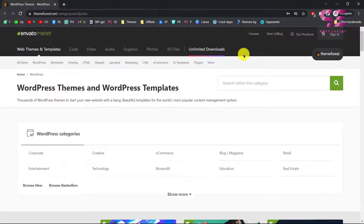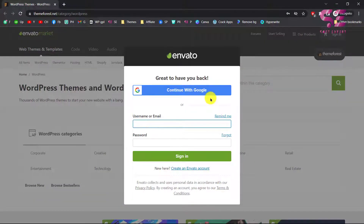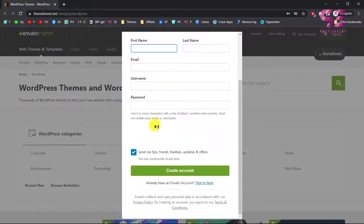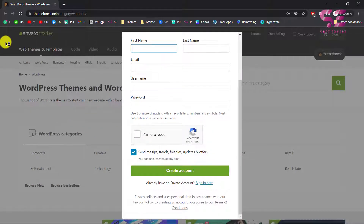The first thing is you will have to create an Envato account. To create one, you can click on Sign In. If you already have an account you can sign in with your credentials. If you don't have one, you can click on Create Account and fill in the details, or you can sign up using your Gmail. Once you make an account, you can buy everything you need from Envato Market.